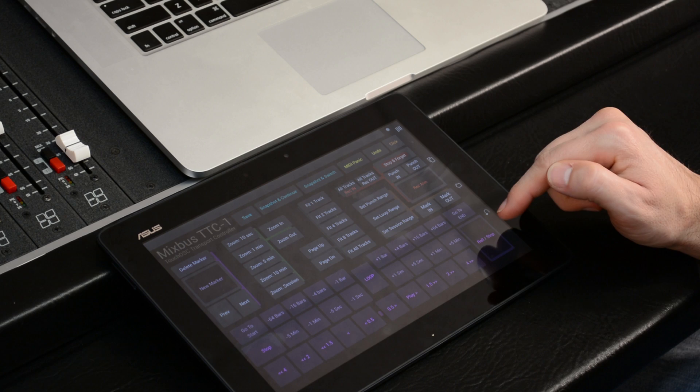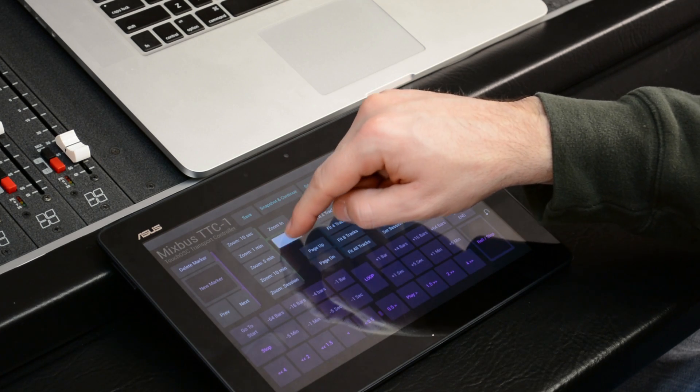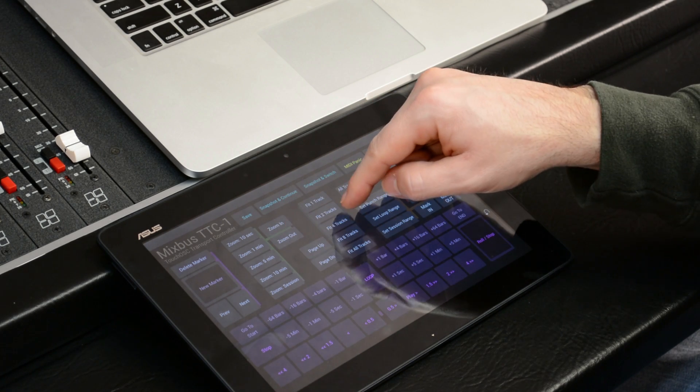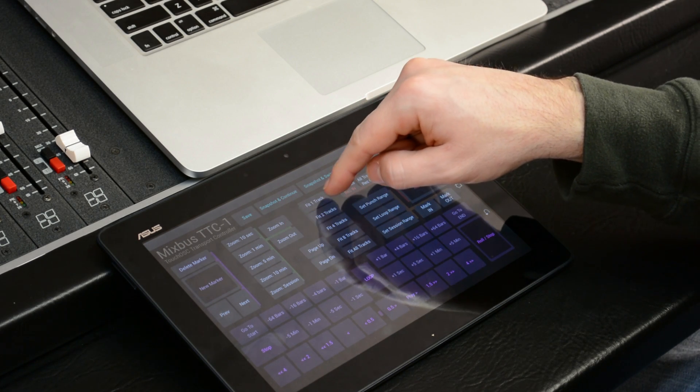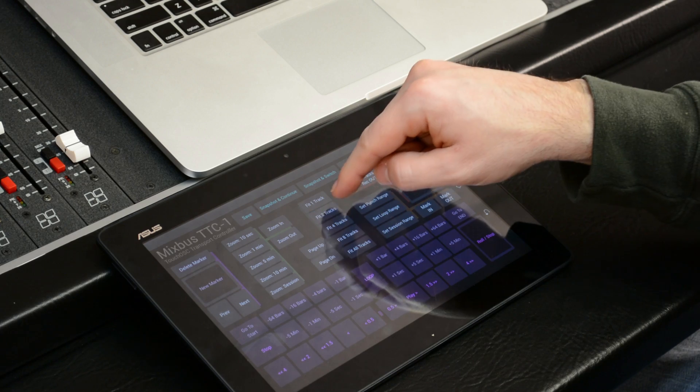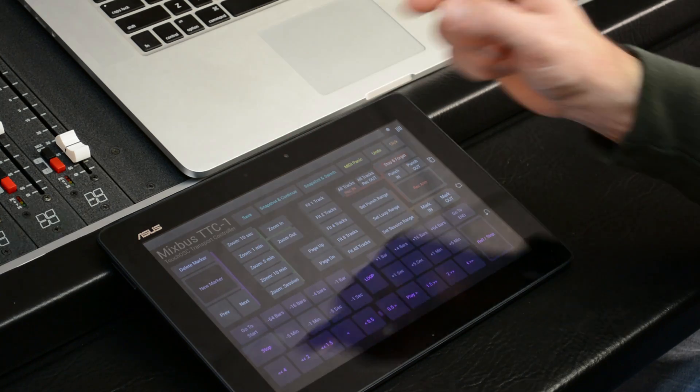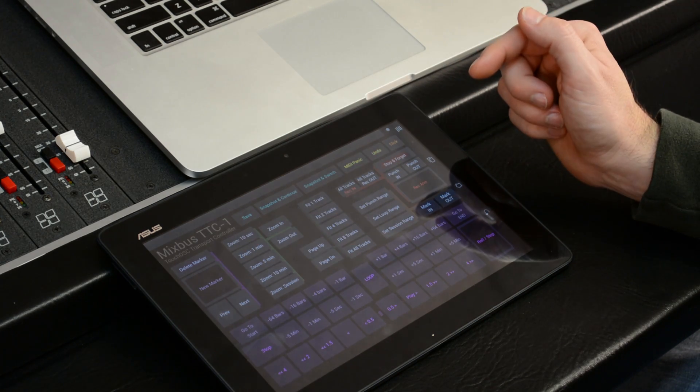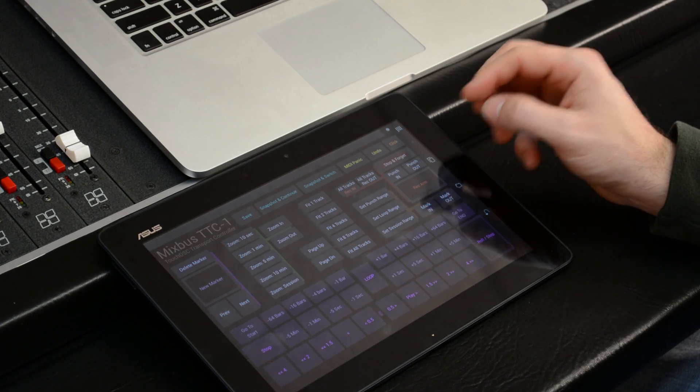I can roll the transport, zoom in and out. I can zoom in the tracks to fit one, two, four tracks, drop markers, all kinds of cool features all over the wireless network.